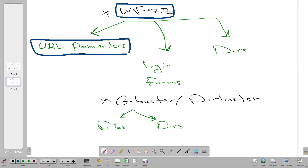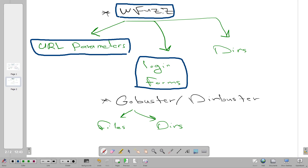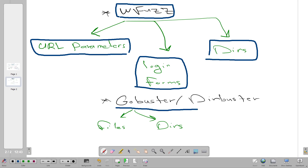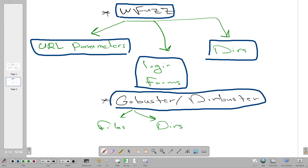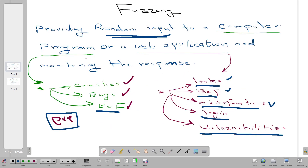We also use wfuzz to find usernames and passwords of login forms, and to find hidden directories. You may have heard of Gobuster — Gobuster or Directory Buster is used to find directories and files after specifying the file extension. For binary programs, fuzzing is often done manually to check for buffer overflow vulnerabilities.